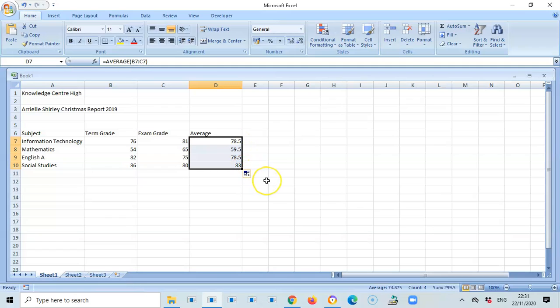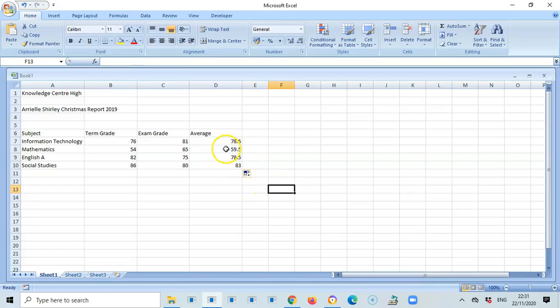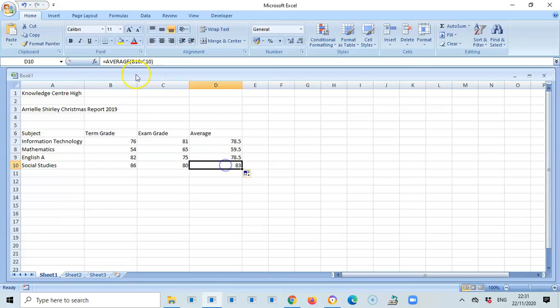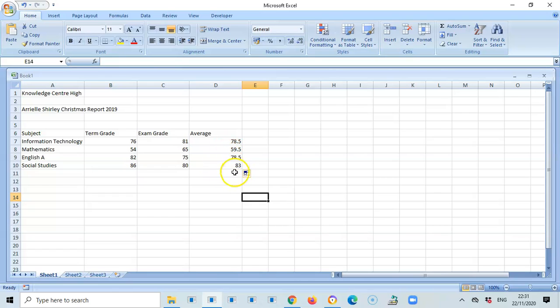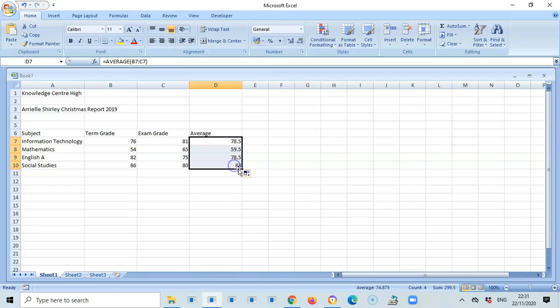All the information has been carried. This formula has now been carried to the other cells, and that is known as relative referencing.